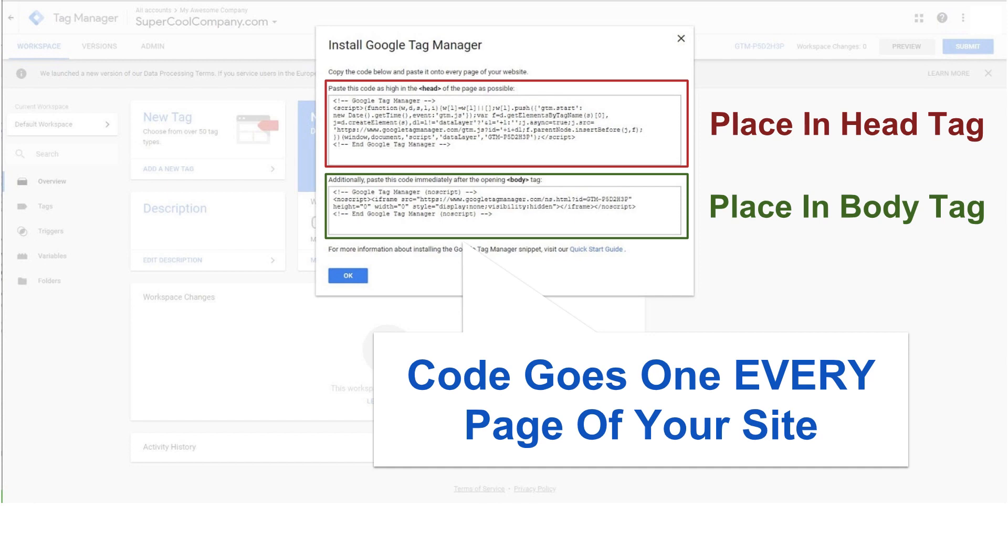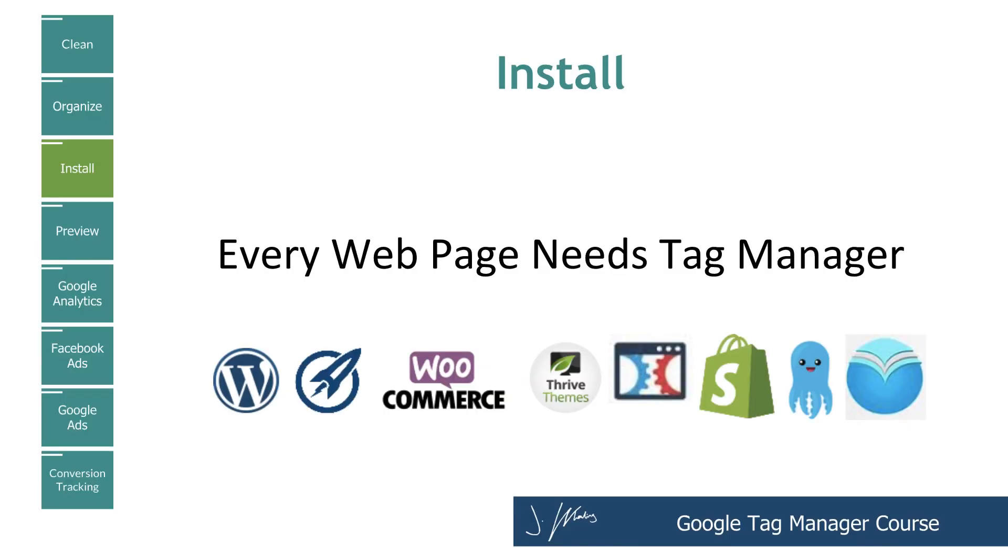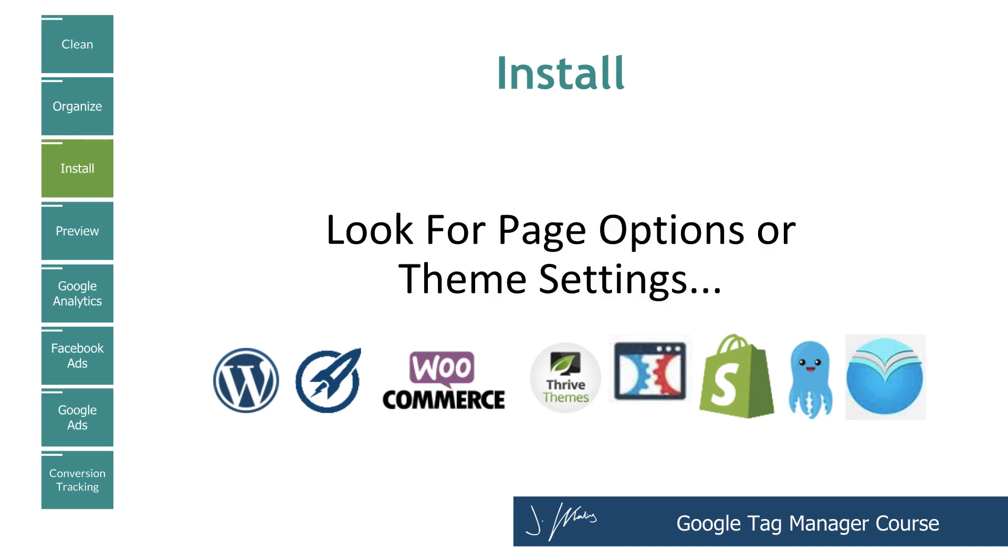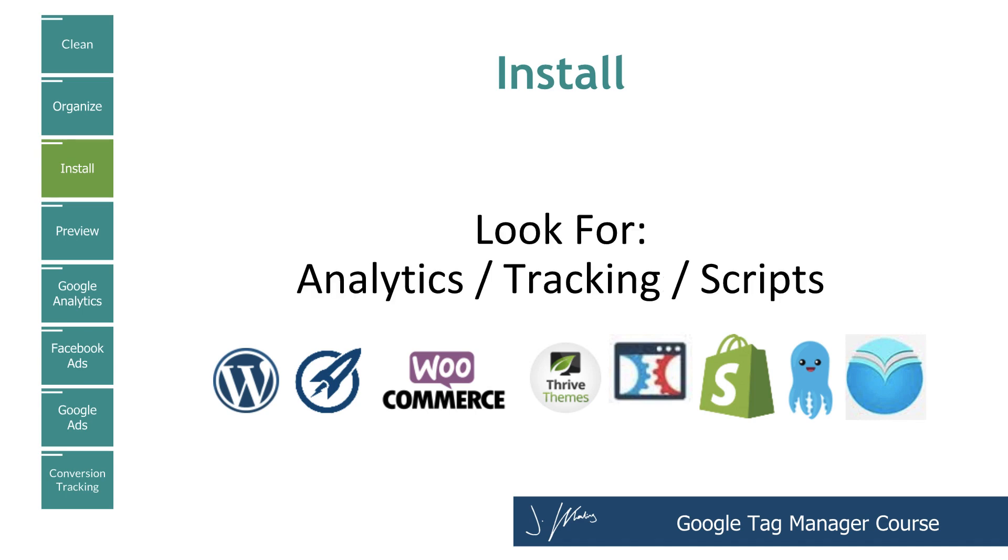Now the good news is most page builders, especially with WordPress or the page builders like Leadpages, Builder All, ClickFunnels, they give you a place inside of your settings to place these two codes. So you're not going to have to do any crazy HTML stuff unless you've done a custom site. And so whatever page builder you're using, you're going to want to look for something akin to theme options or page settings or analytics, scripts and tracking. So I'm going to go through four examples here, two in WordPress, and then I'll show you where to find it inside of Shopify. So looking for analytics, tracking or scripts.